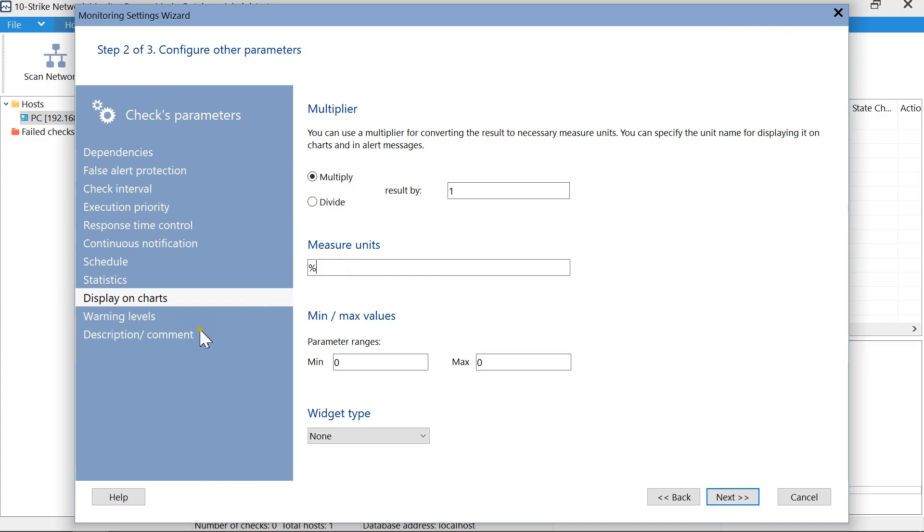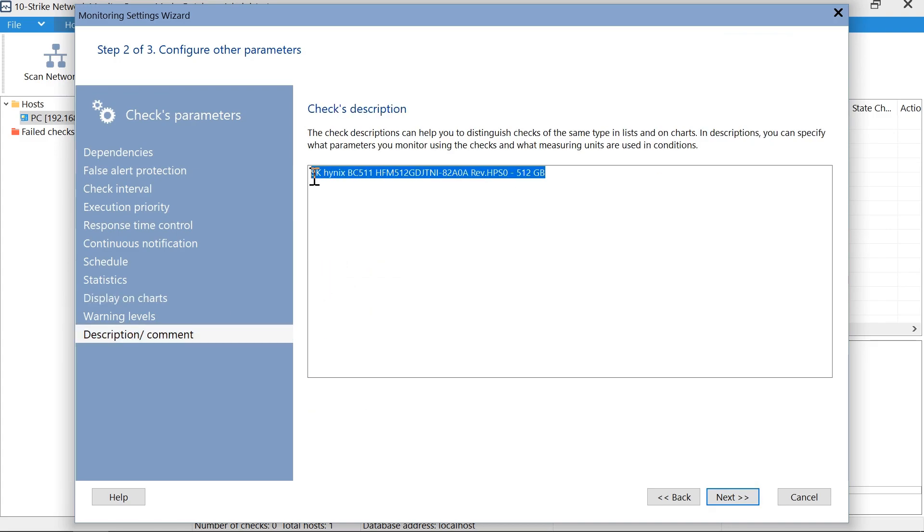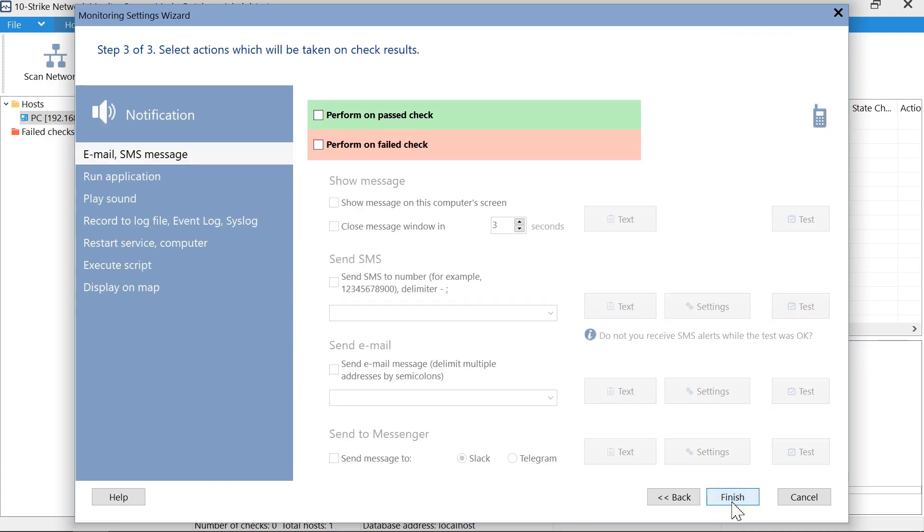Also, we specify the check description. Then, we configure alerts in the same way as we did it for the previous check.